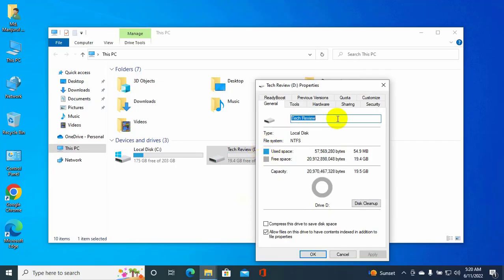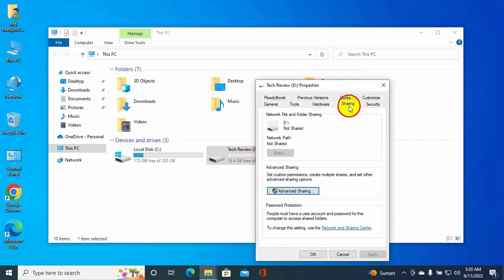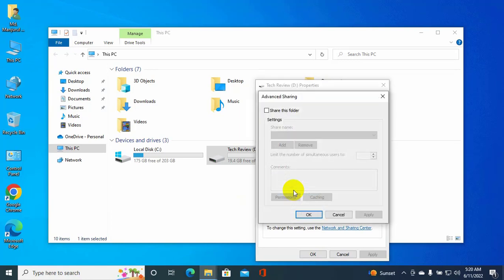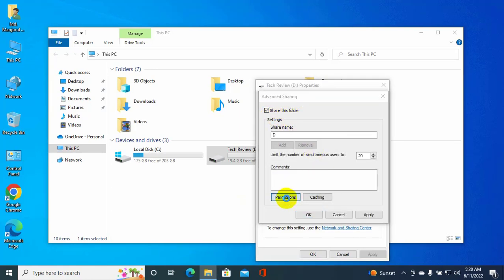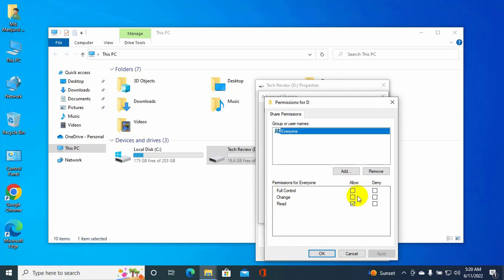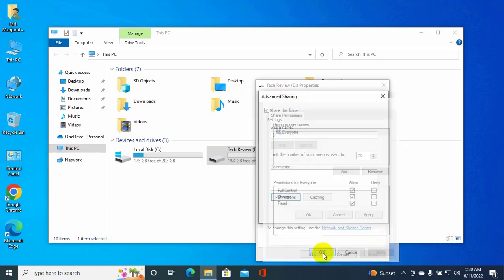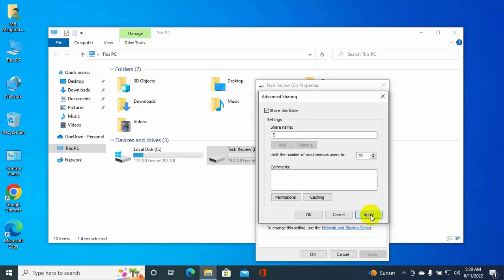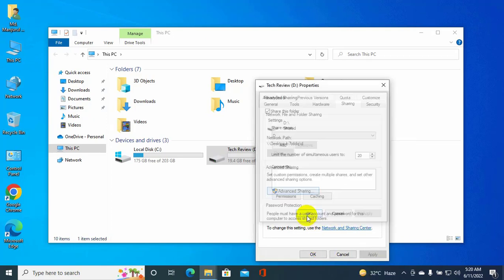Click on the Sharing tab, then Advanced Sharing. Check 'Share this folder,' then click Permissions. Give a checkmark on Full Control. Click Apply and OK. Again, click Apply and OK.